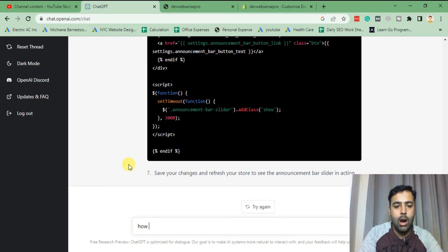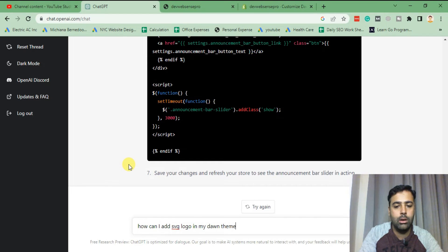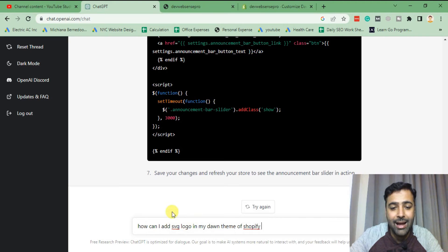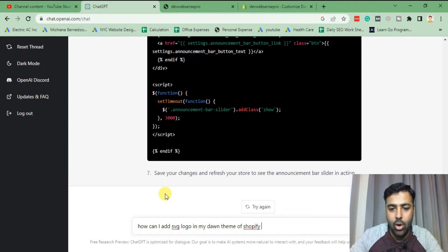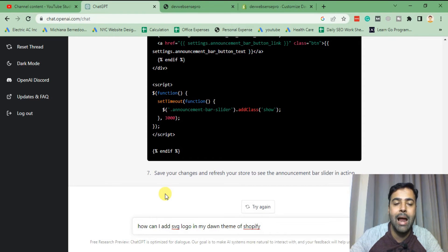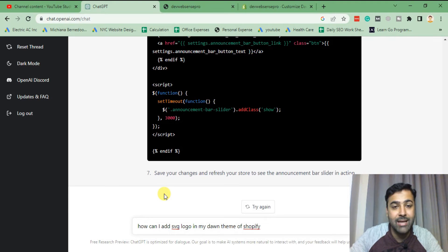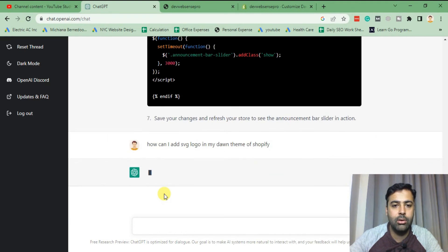Let me ask another question. How can I add SVG logo in my Dawn theme of Shopify? So that's another tutorial which I created in my YouTube channel where I showed you guys how you can add SVG logo in your Dawn theme, because Dawn theme doesn't have a feature to add SVG. You can add PNG or any other format but not the SVG one. So let's ask ChatGPT about this and see what response we get.